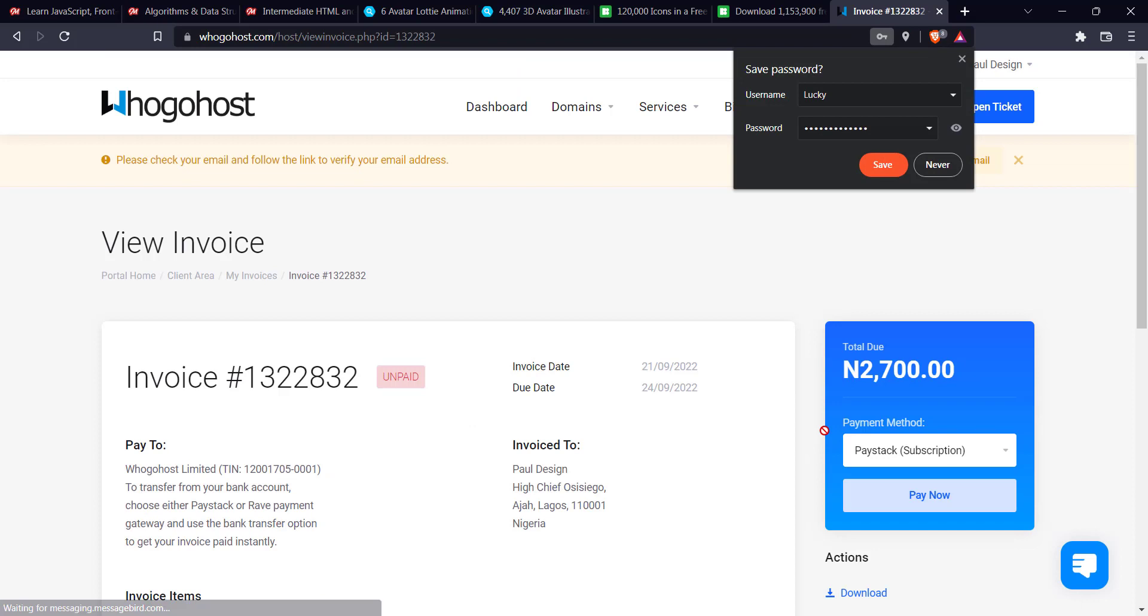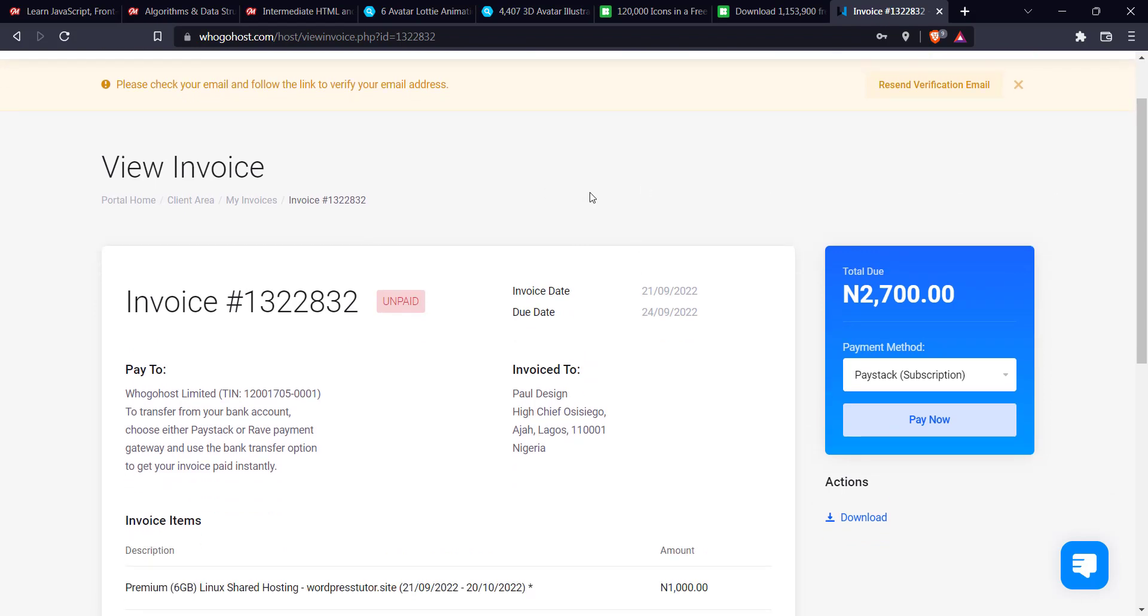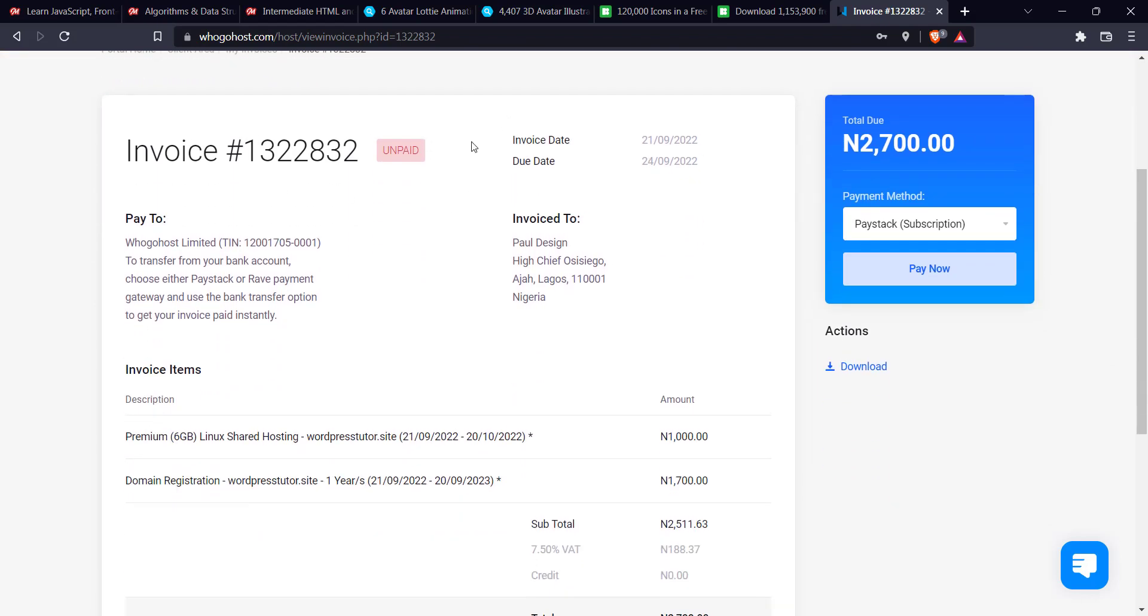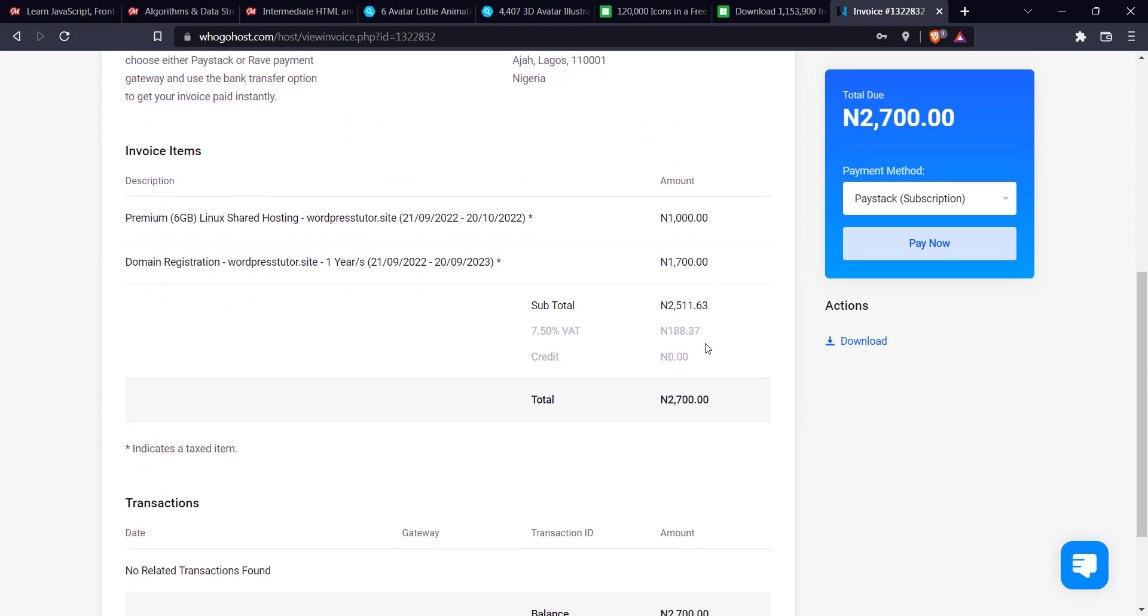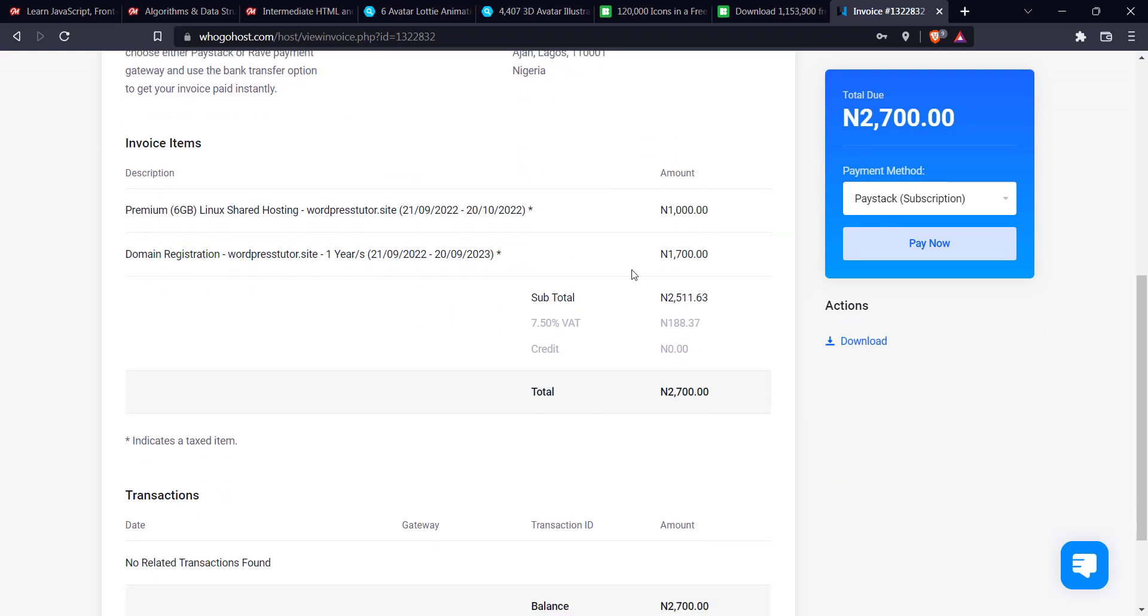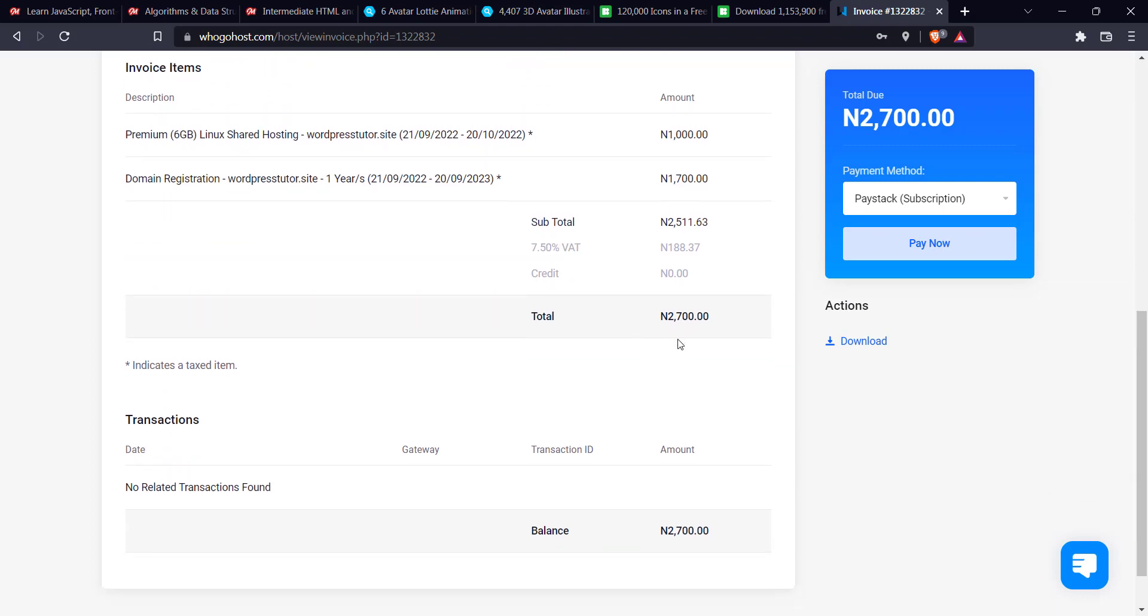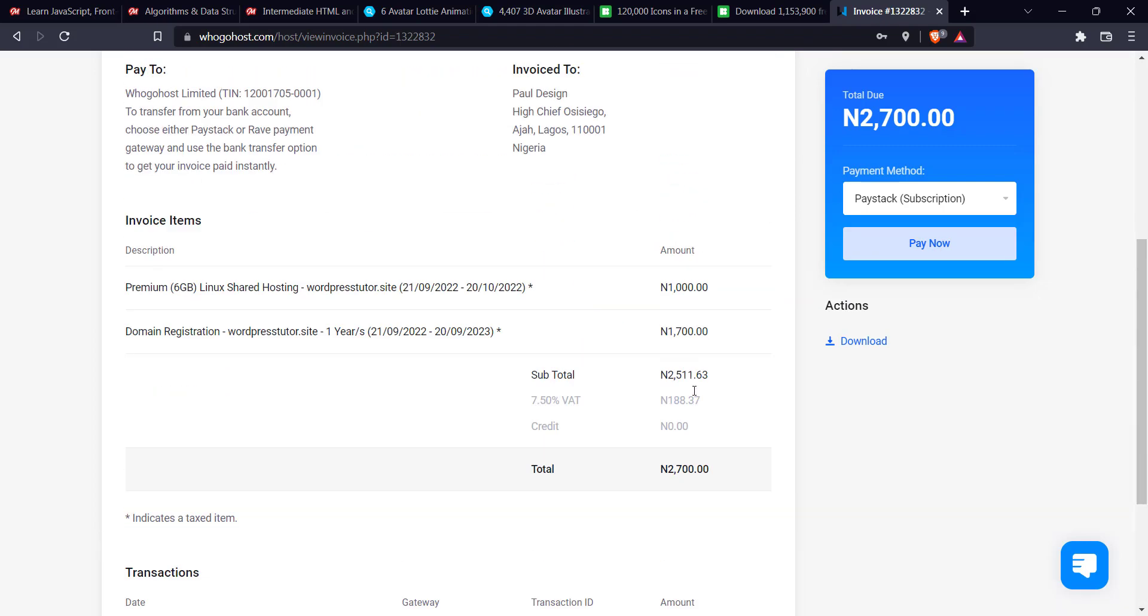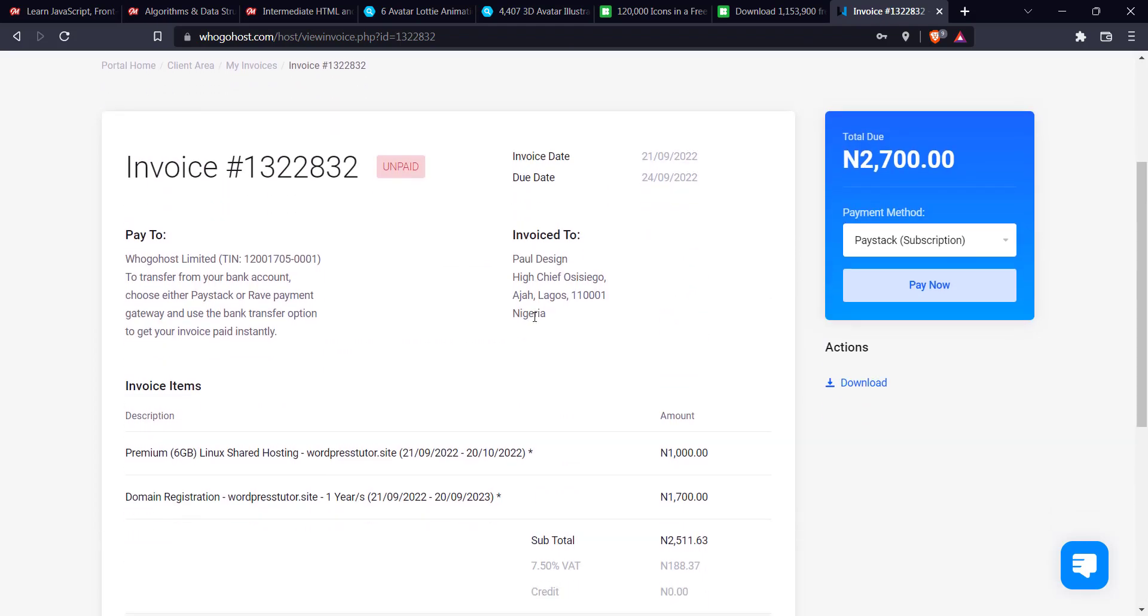It's going to generate an invoice for you. So it will ask you to please check your email and follow the link to verify your email. You can do that. You get an email from who goes to verify your account. So you can see the invoice here, premium 1000 domain registration. So the VAT, the VAT27. So, yeah, so all you just have to do this at the right hand side, click on pay, pay now. Sorry, pay now.